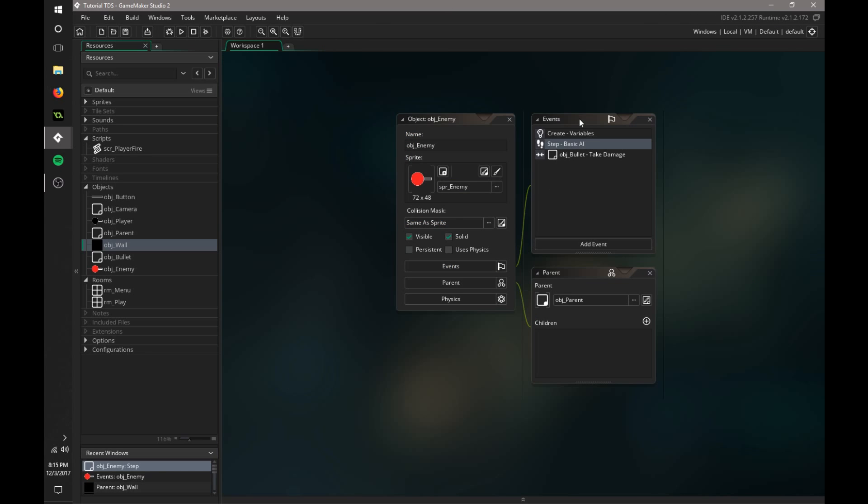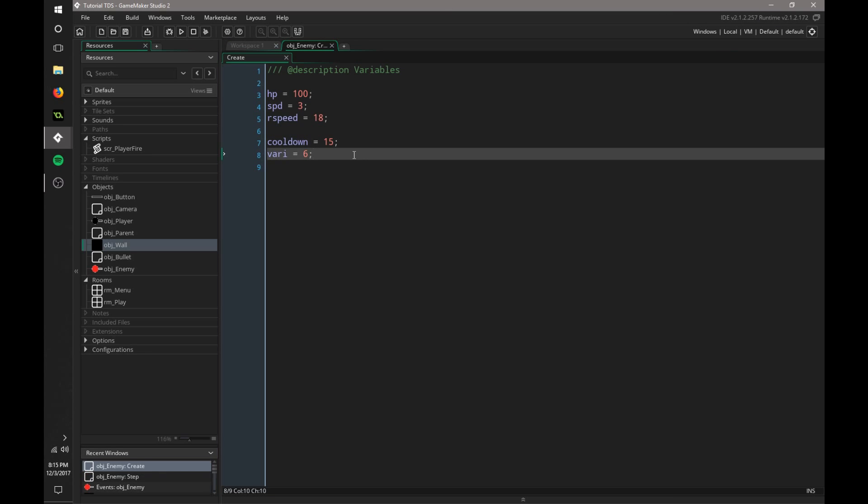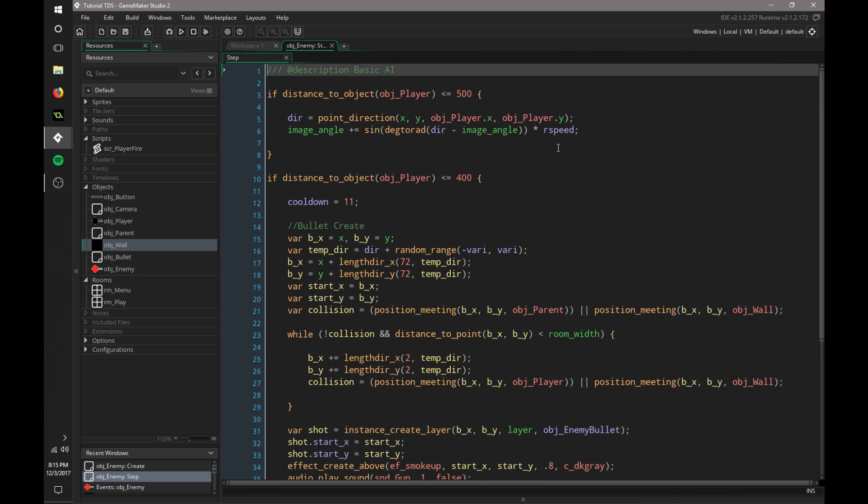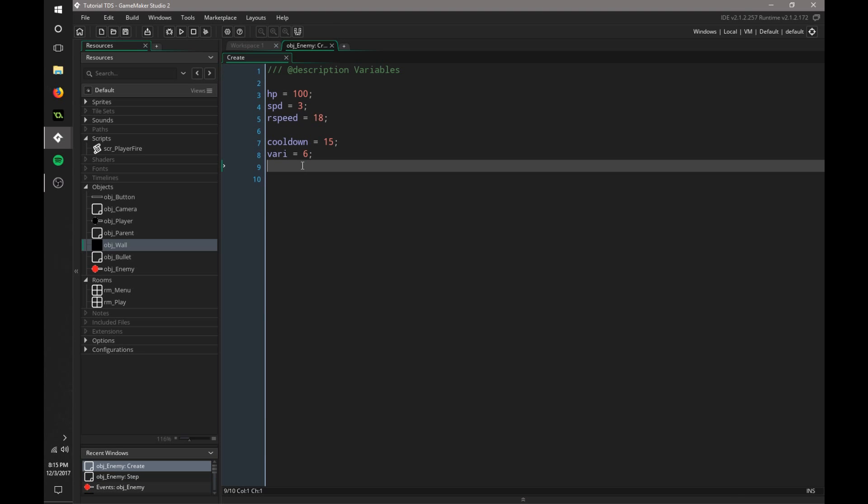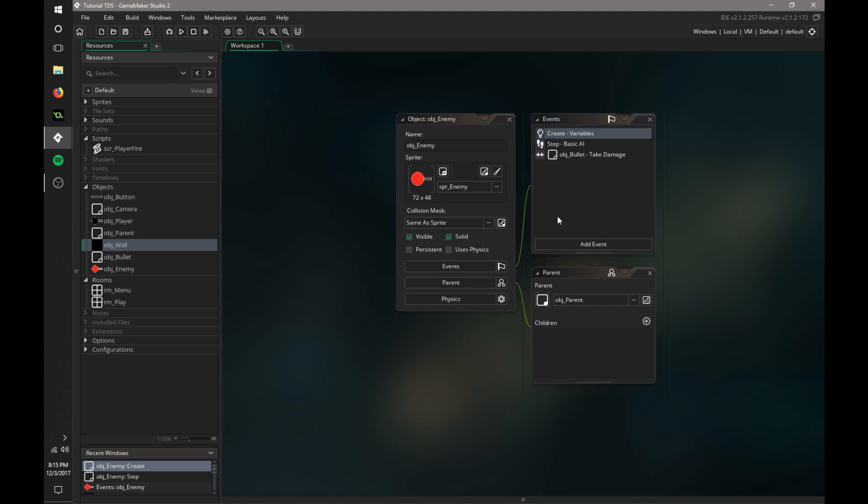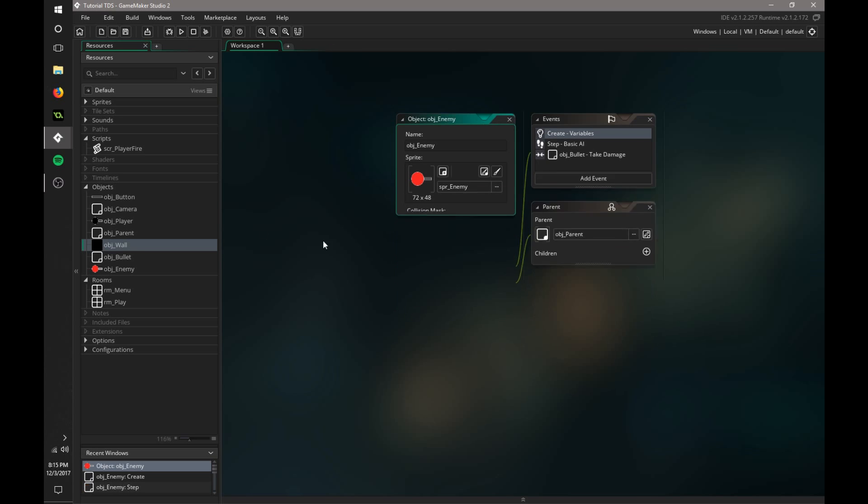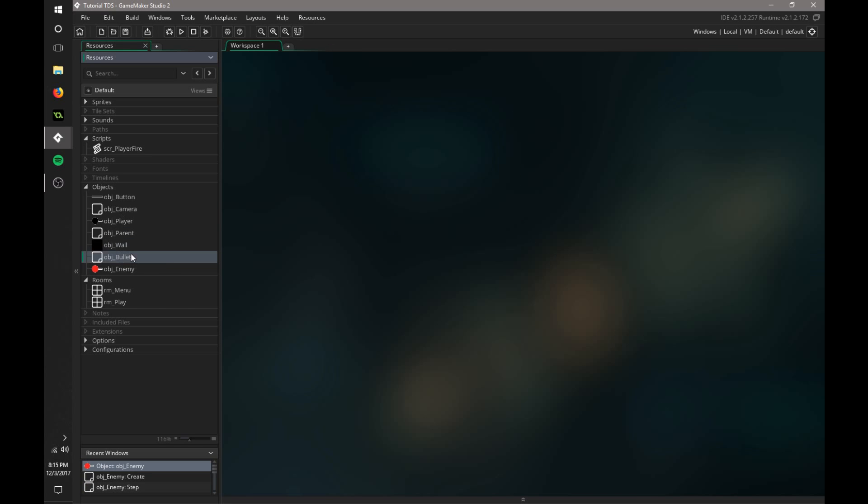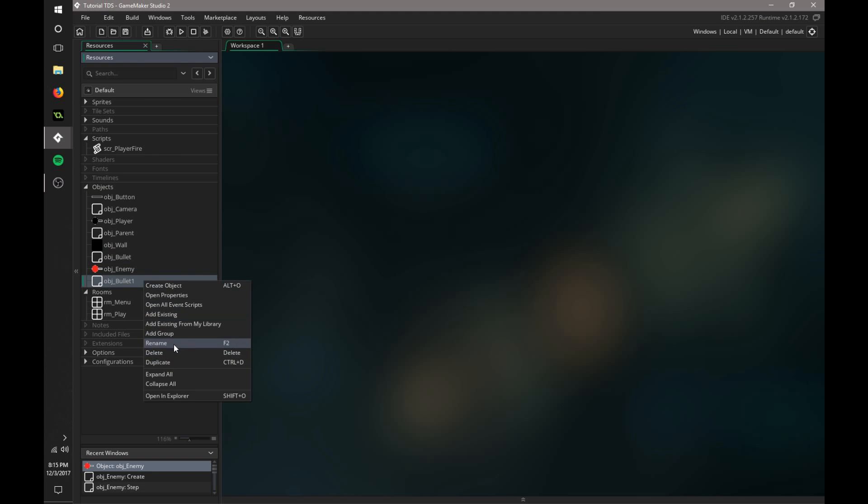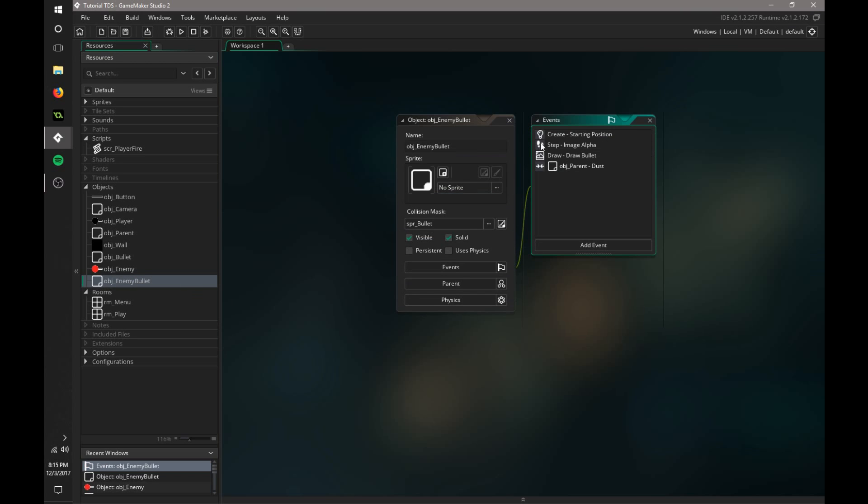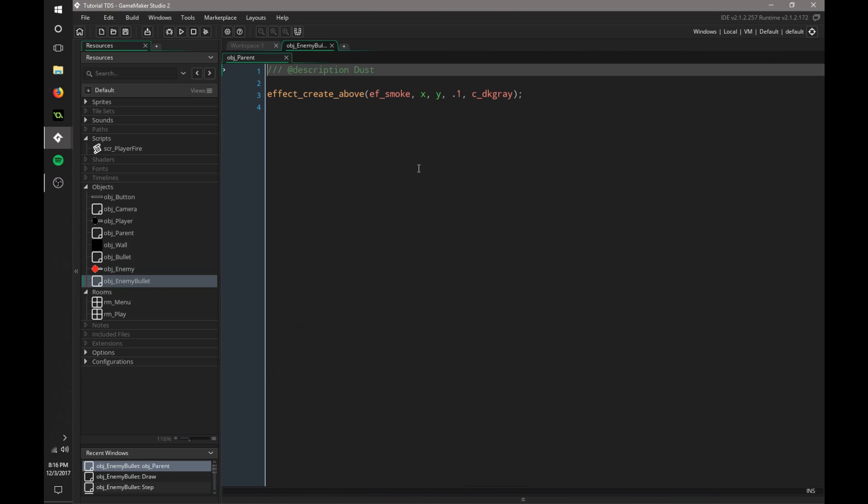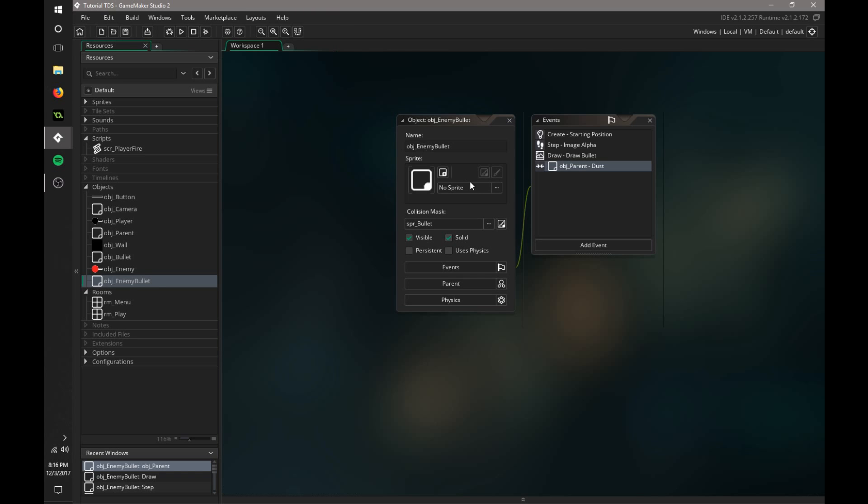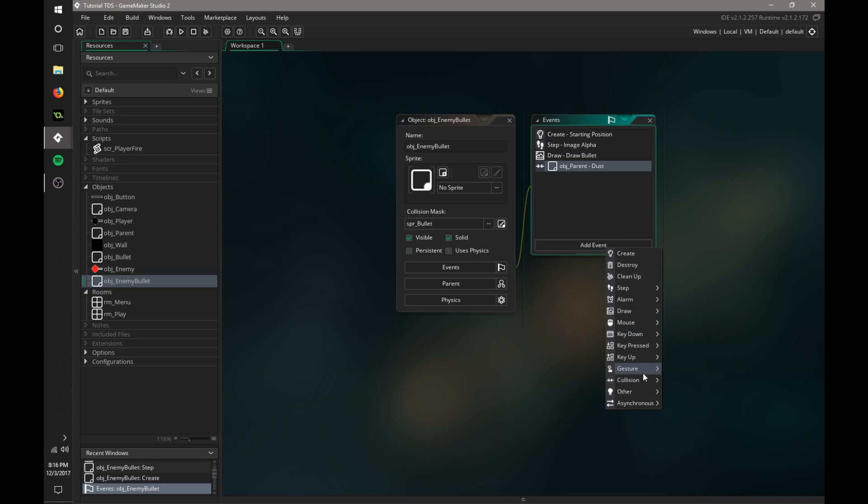All right, so now we just need the last variable. Drawing a blank here. Okay, so now we just need that bullet. So we're just going to copy this bullet, duplicate, and we're going to rename this obj enemy bullet, exactly how we spelled it in code. Let's open this up. Okay, start. That's good. That's good. That's good. Or, add event collision. Nope, we're good.